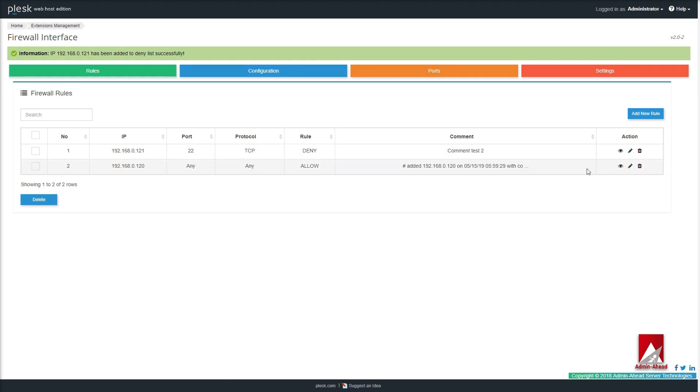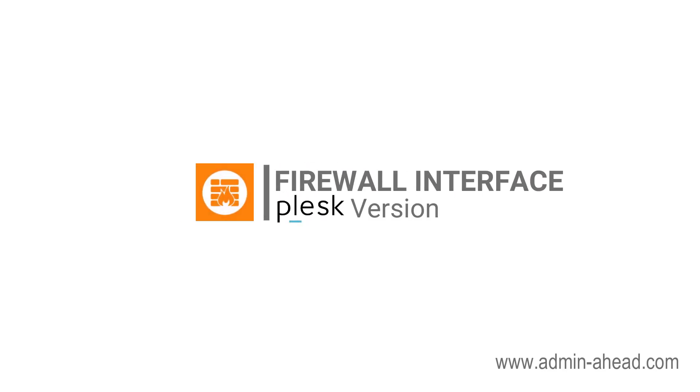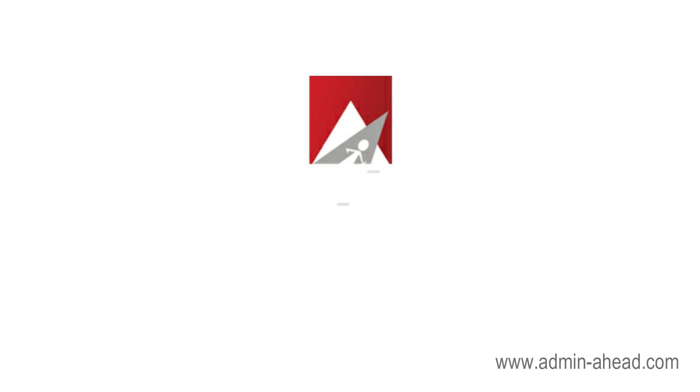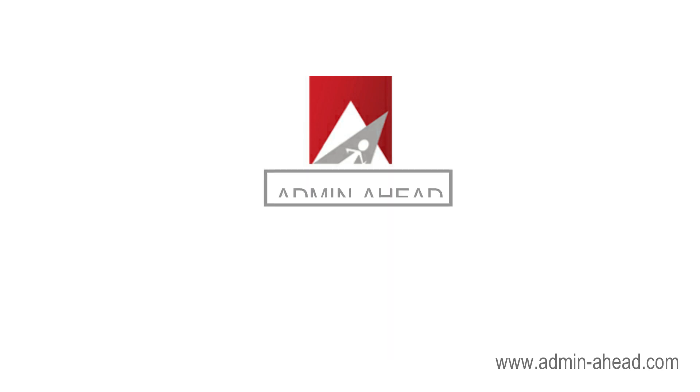That's all folks, we have now finished going through Firewall Interface Plus Version 2.0.2 for Plesk by Admin Head Server Technologies.